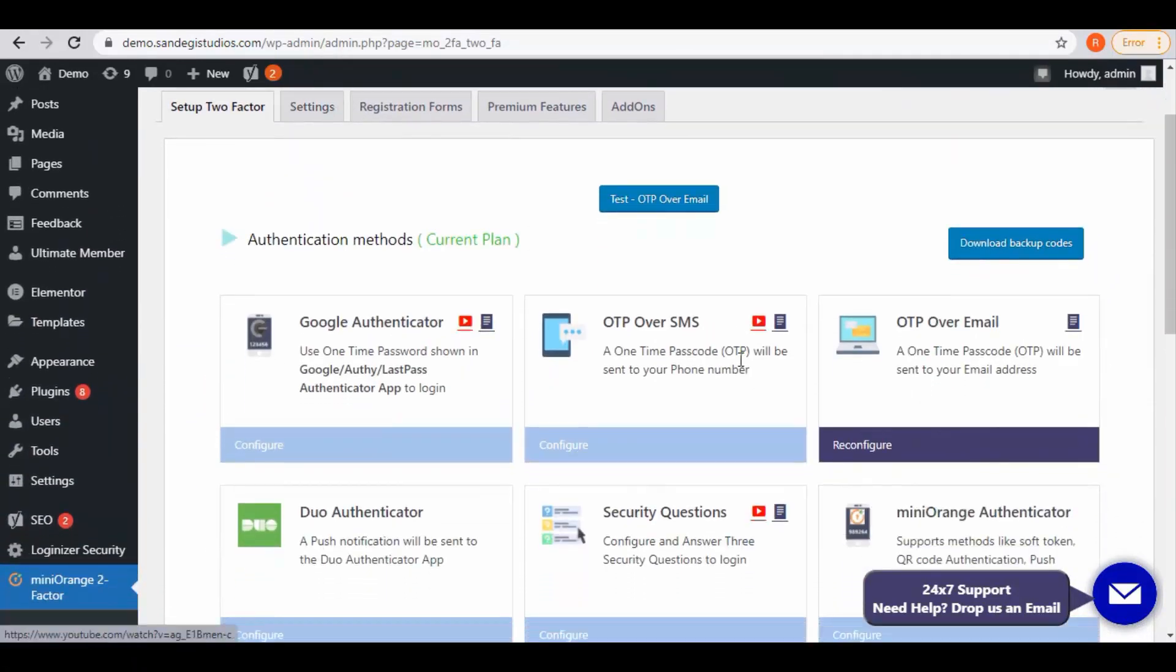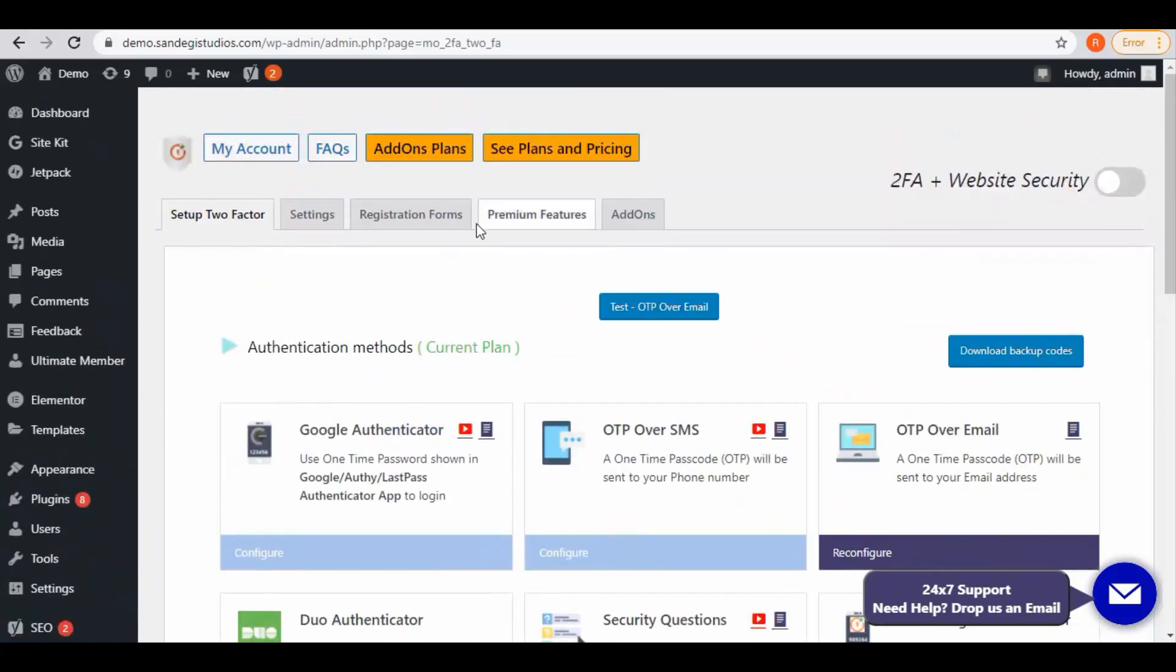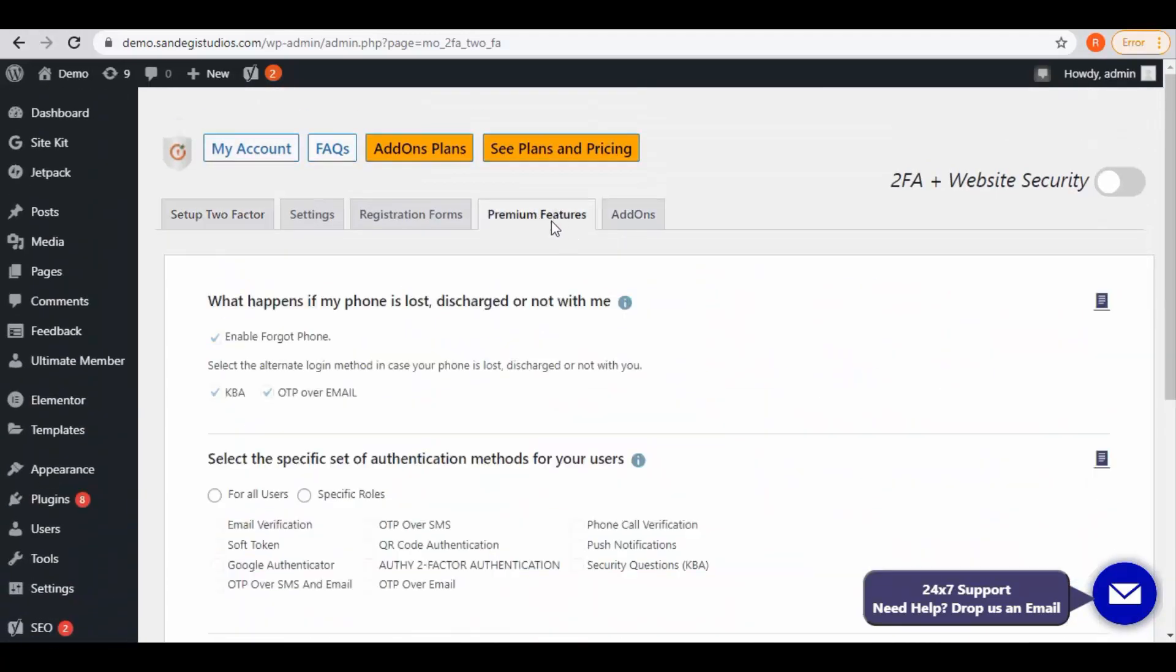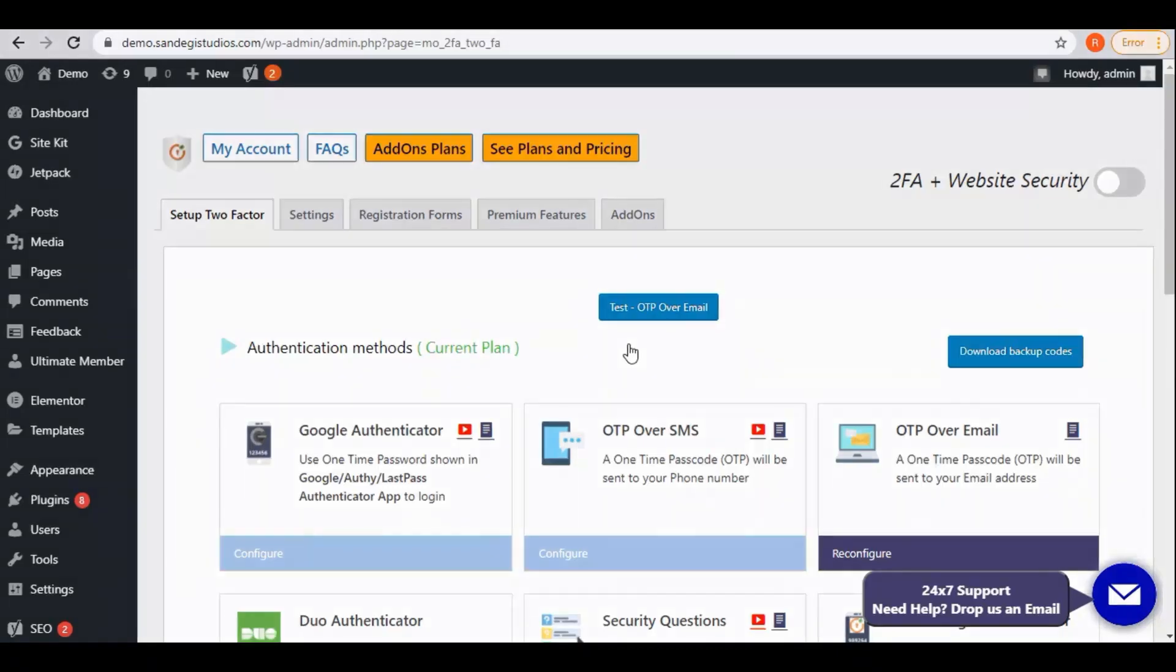Here also you get all these authentication methods. Then go to premium features and here you get all its premium features. Again select set up two-factor. Here we have test OTP over email button to receive OTP. Thank you for watching.